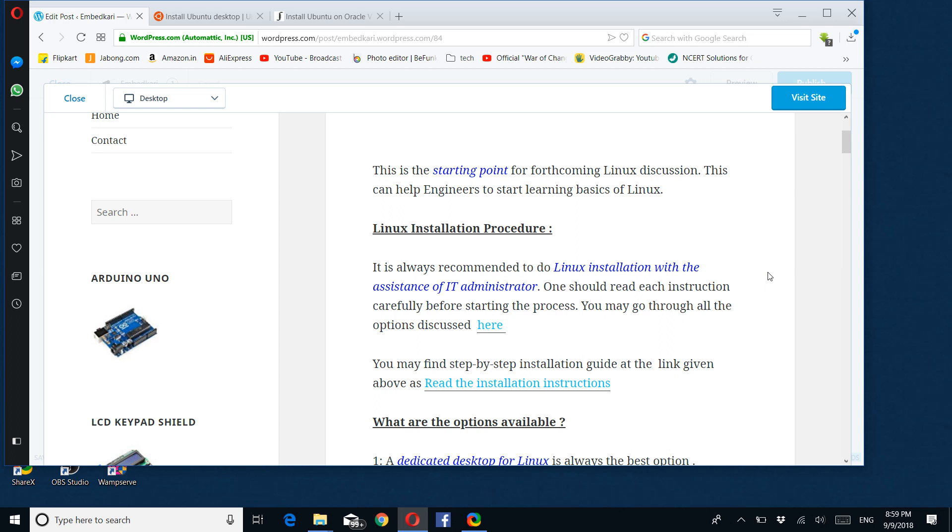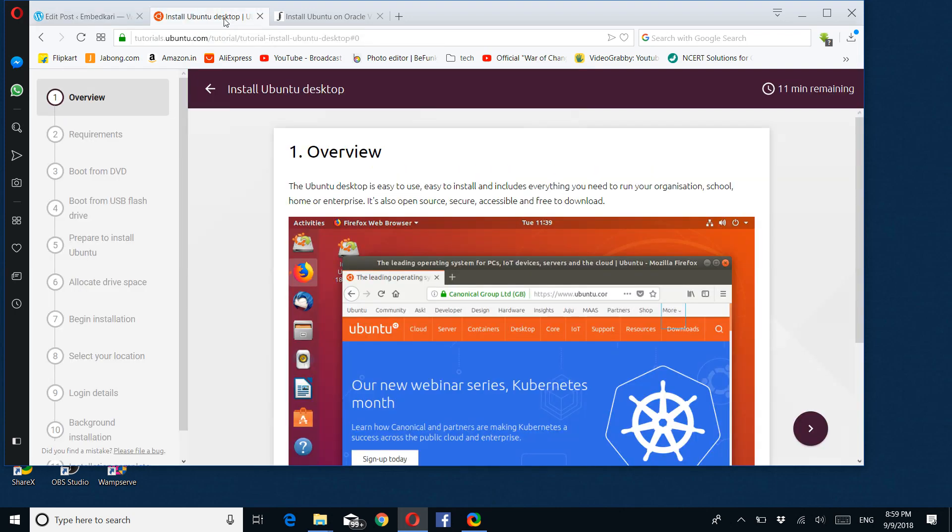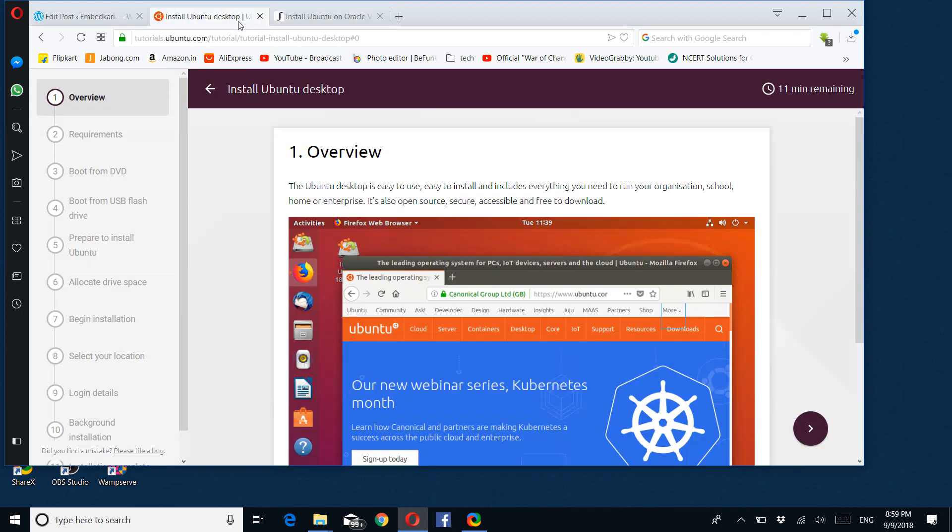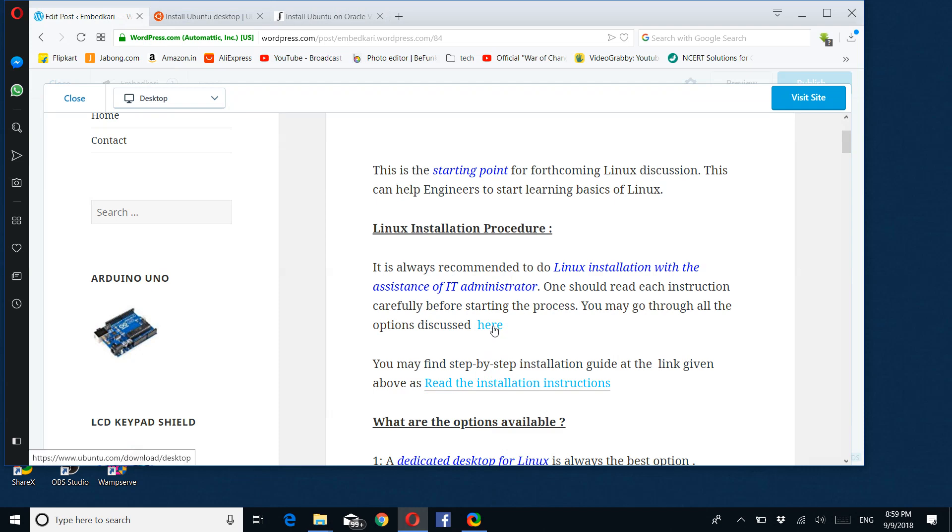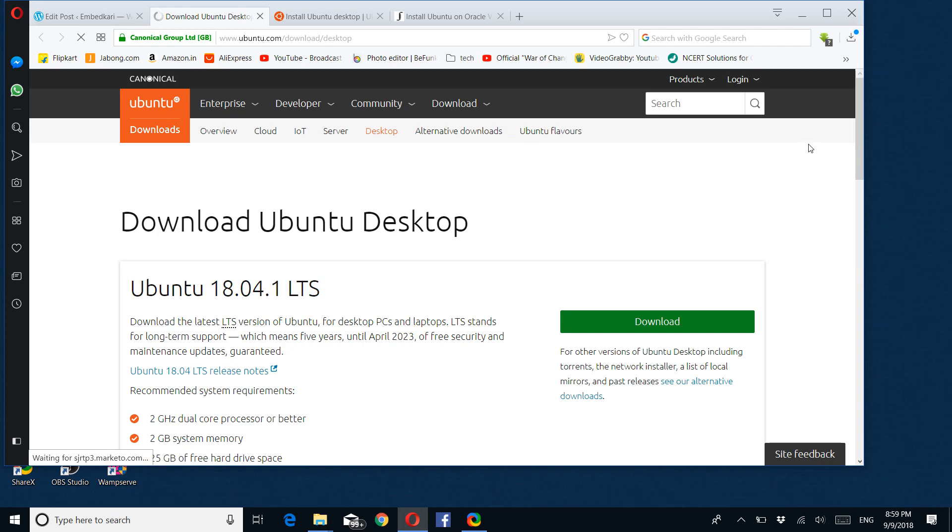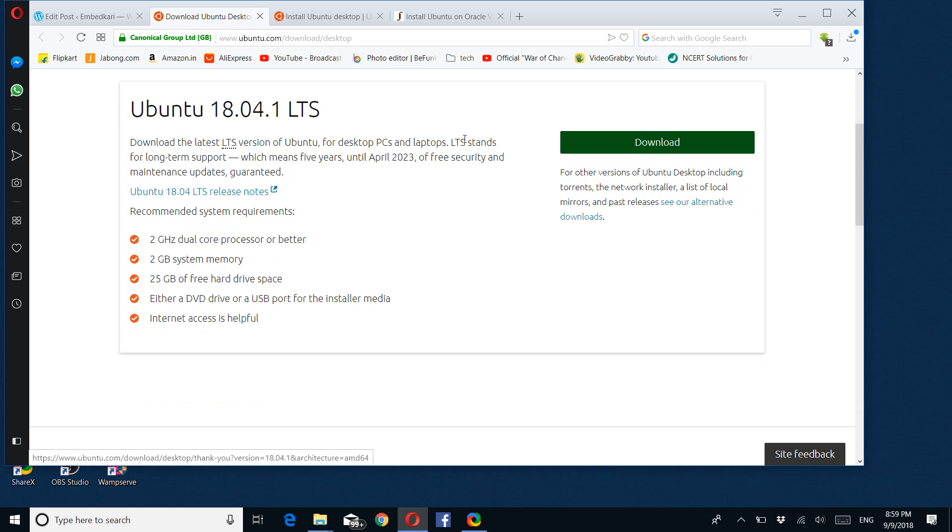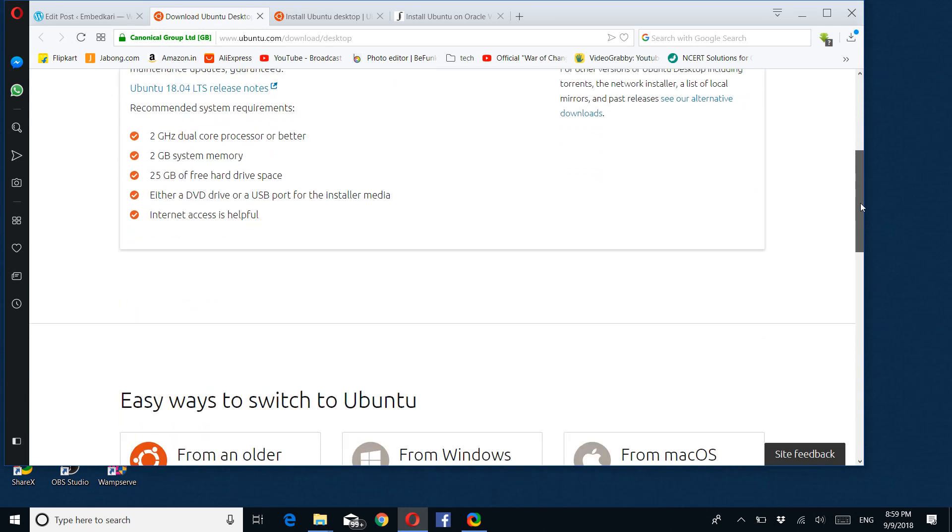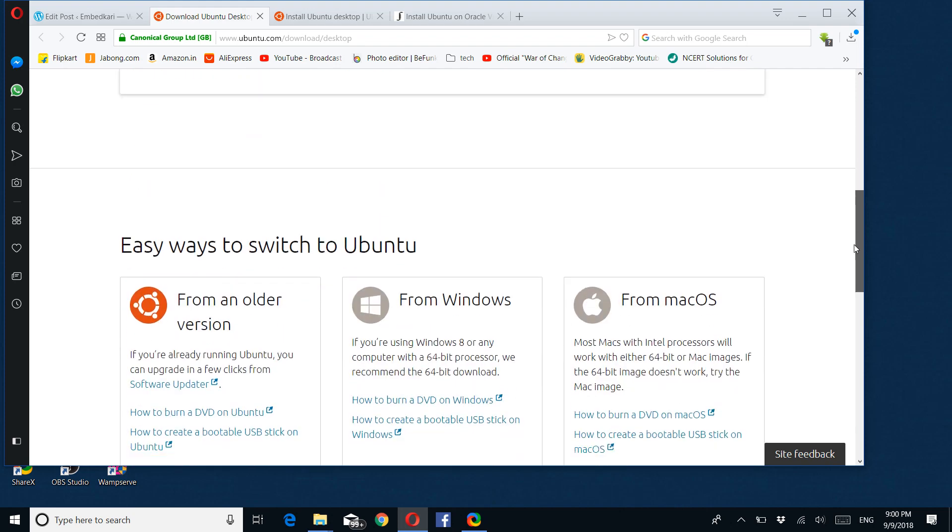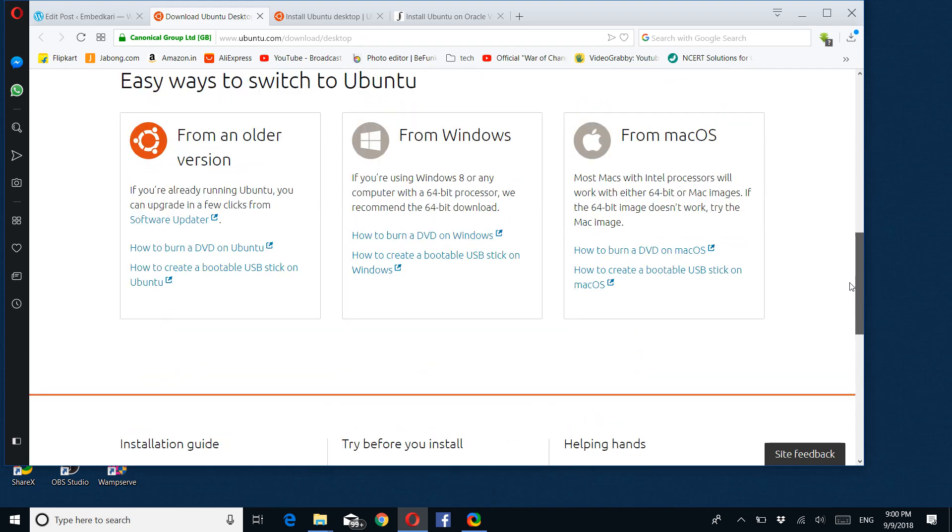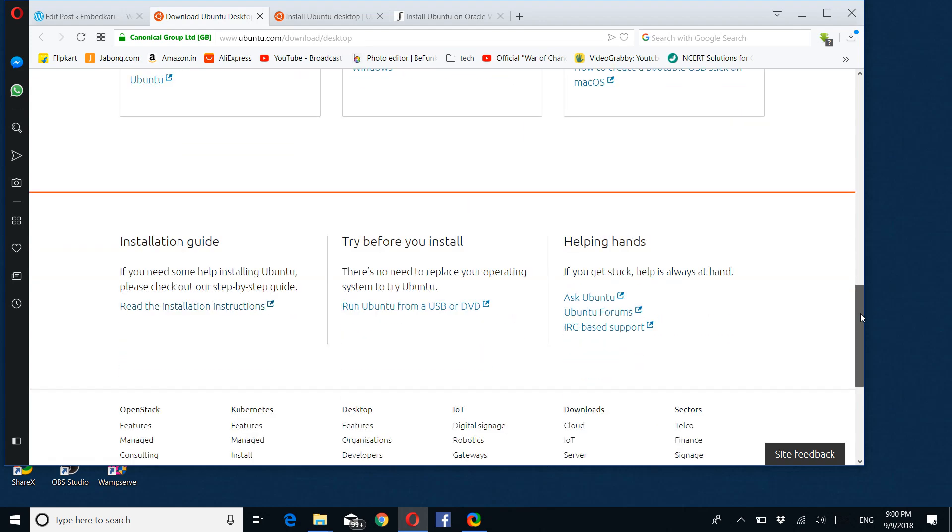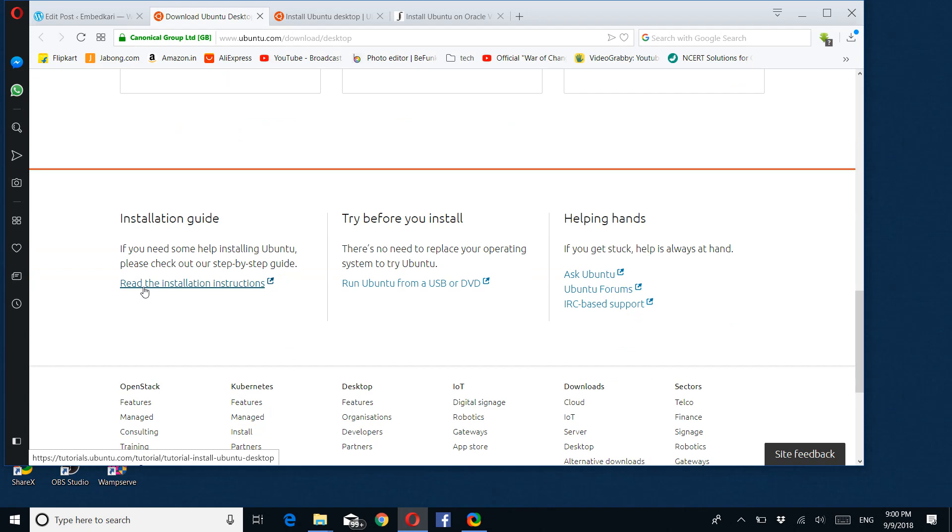Linux installation procedure: It is always recommended to do Linux installation with the assistance of an IT administrator. One should read each instruction carefully before starting the process. You may go through all the options discussed here. This is the link provided for Linux-related things. You can directly go to this site. This is the actual site link. If I click on that, it should reach this site with the download option. Depending on the version you decide, you can use the latest one or older one. You can check here, and here is a solution guide step by step.